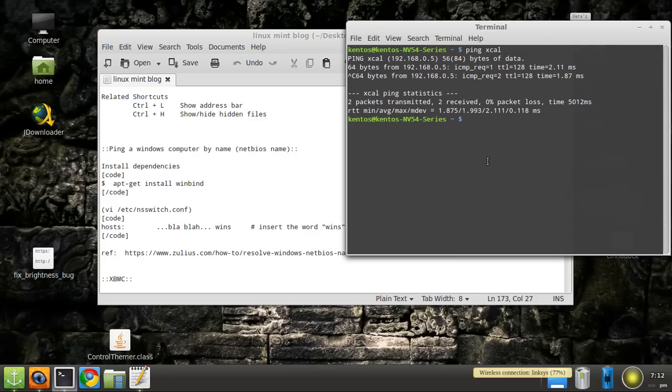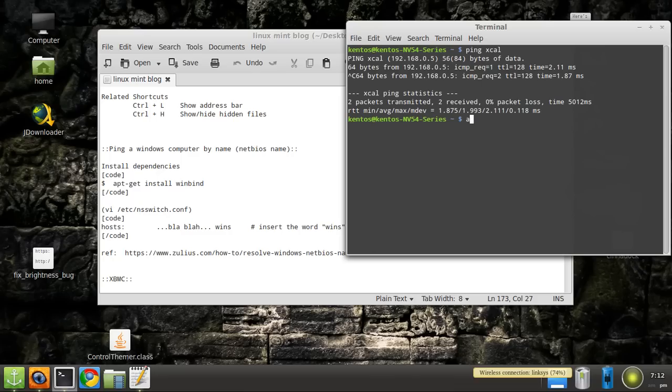Open up a terminal, type apt install winbind. We're installing winbind and I think it's a part of the Samba package or it's somehow related. Anyway, install that and then ping xcal or ping a local Windows machine will work. You might need to reboot, I don't think you do though.